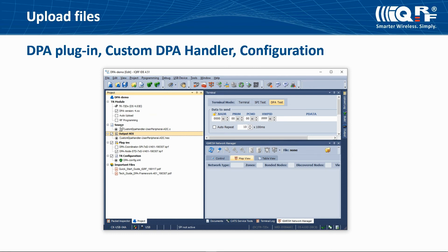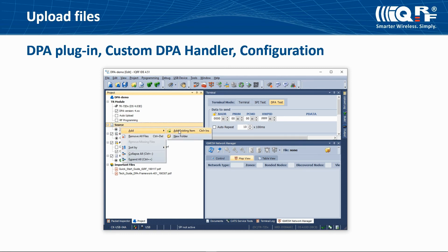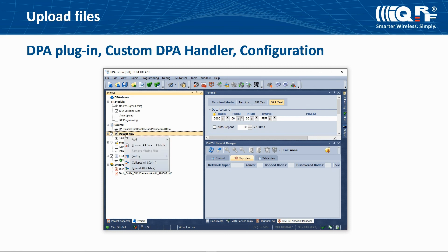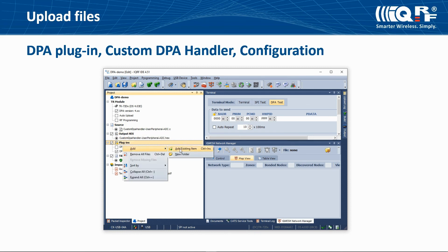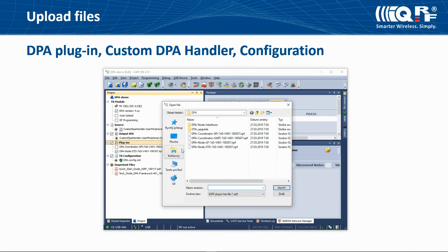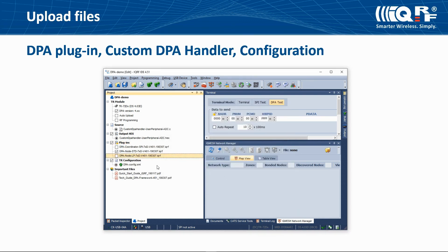You can add to your project existing files and then upload them into IQRF transceiver. If you need an LP DPA plugin for a node, locate it in a startup package and add it into your project. Then you can upload it into the IQRF transceiver.